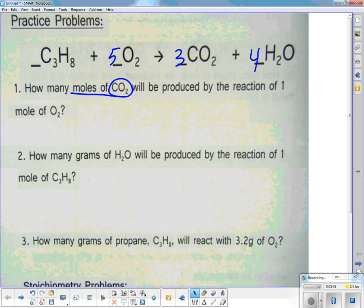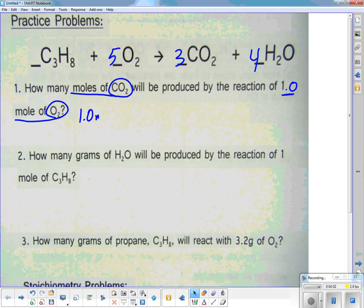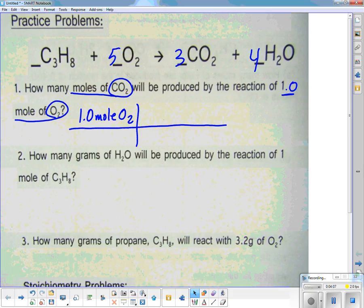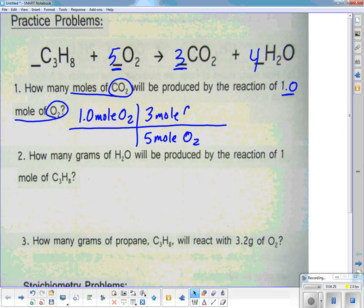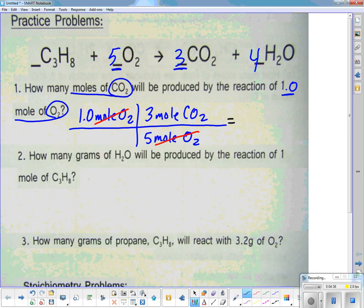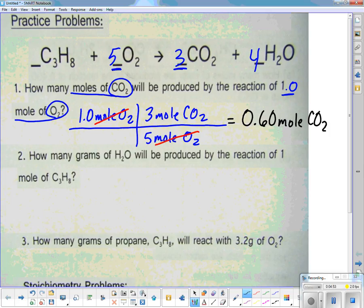We want to find out how many moles of CO2 will be produced by the reaction of 1.0 mole of O2. Starting with 1.0 mole O2, I set up the factor label method. I want to get rid of O2 and get to CO2 — I look at the coefficients in front of each. Oxygen goes on the bottom: for every 5 moles of oxygen, I get 3 moles of CO2. Moles of oxygen cancel out, and the answer is 3 divided by 5 = 0.60 moles of CO2 (two sig figs).